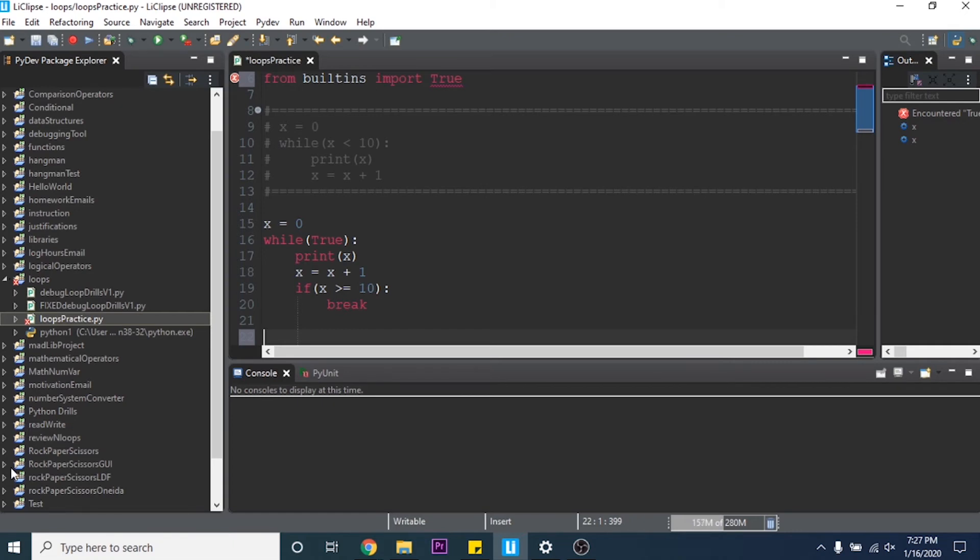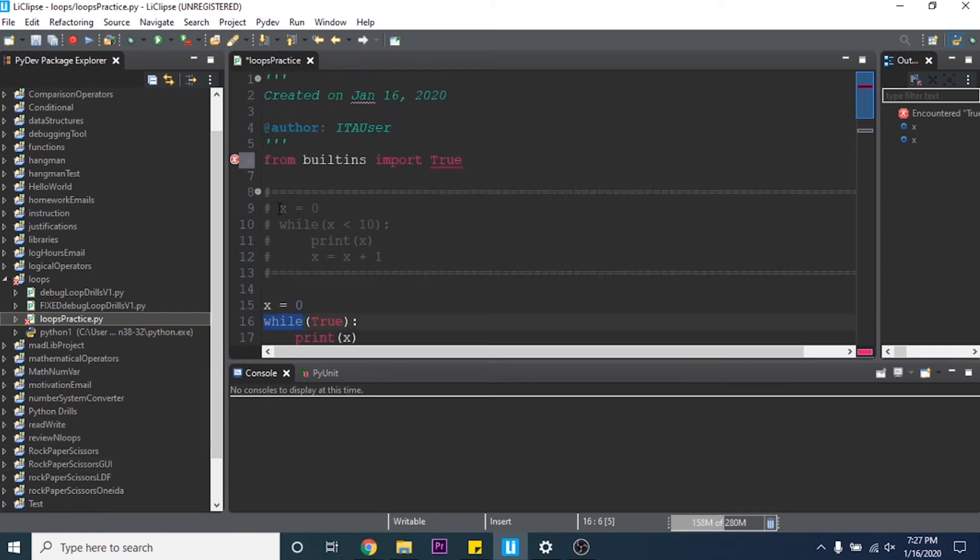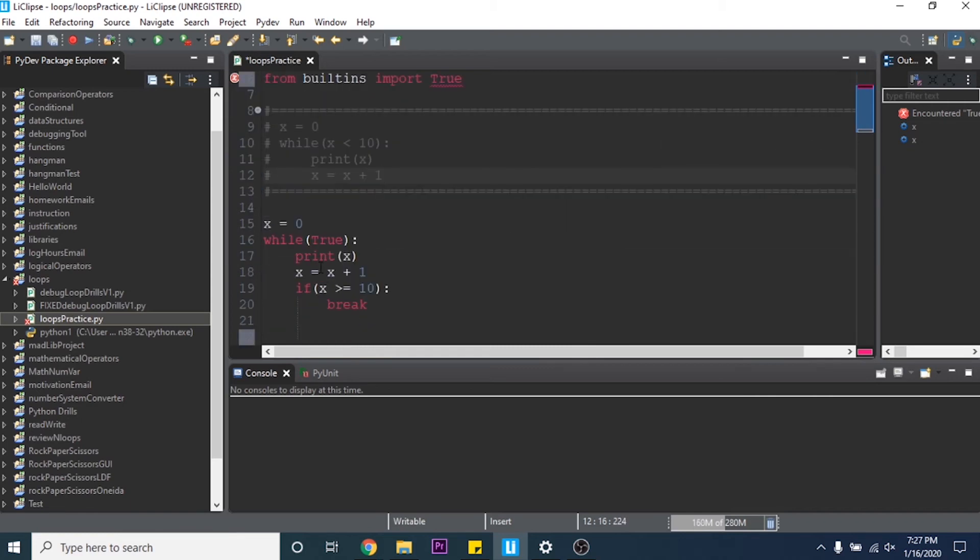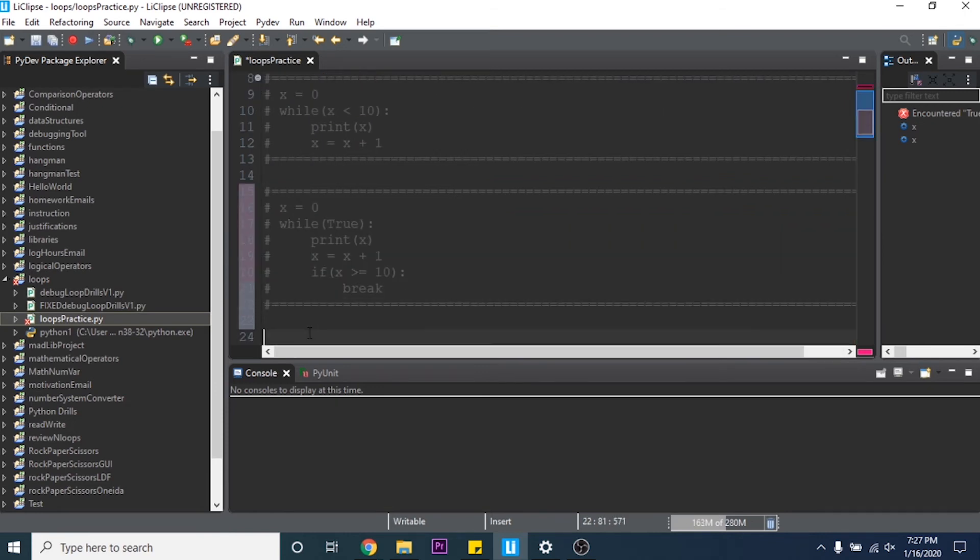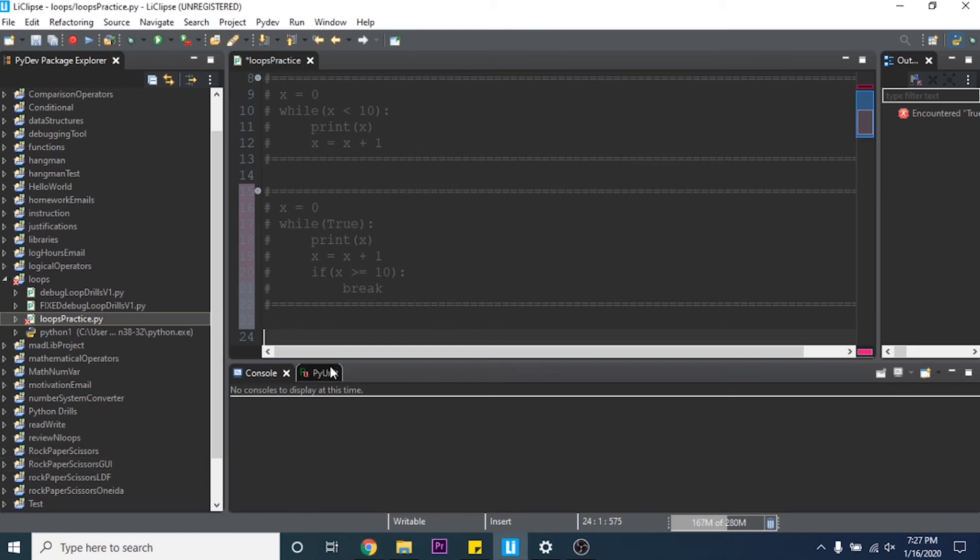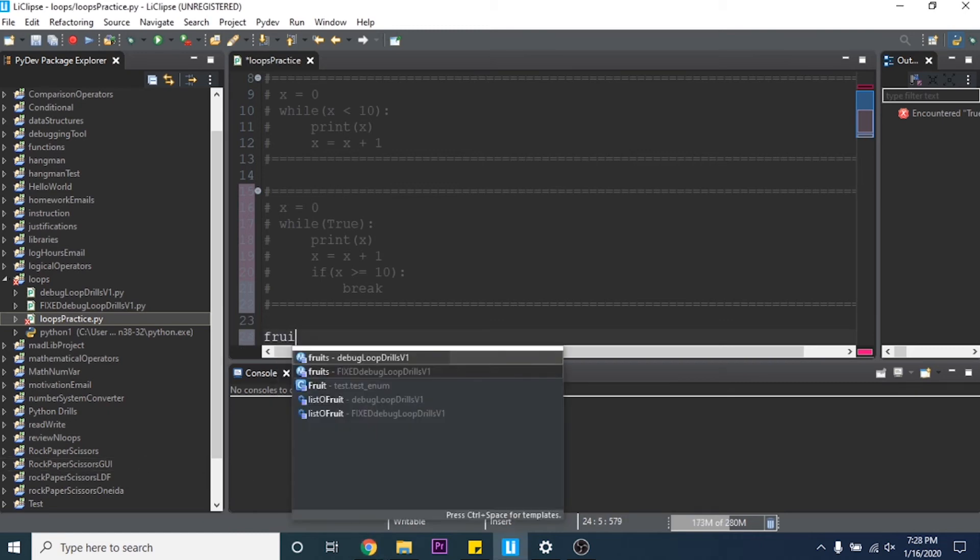So right now we've gone over while loops, that's one type of loop, and we went over the break which is a specific statement that you can use to break a loop. Then the next thing we're going to go over is a for loop.